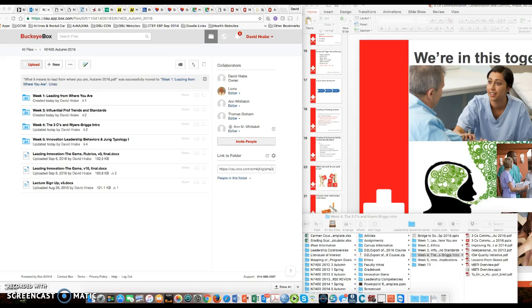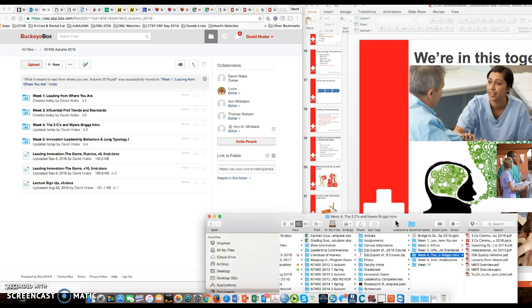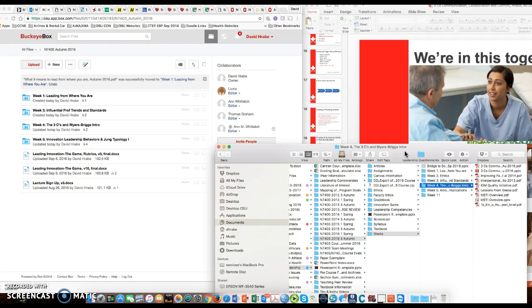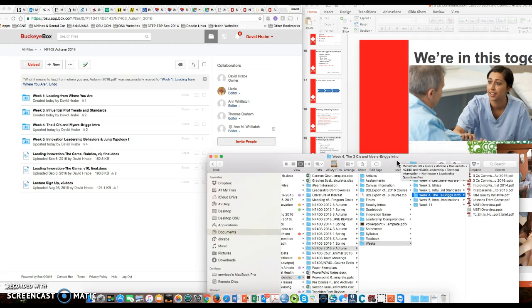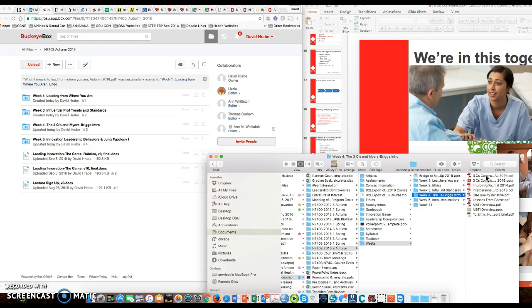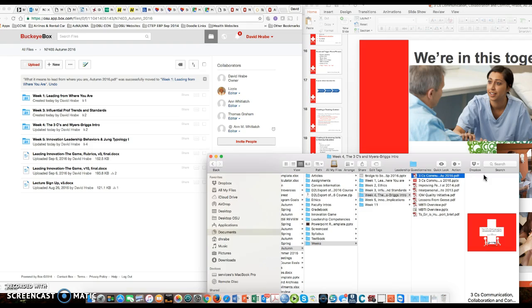This recording will show you how to take something from your computer and put it into BuckeyeBox. I'm going to navigate to my file, which is here, and grab the file that I want to put in. It's the three C's of communication, a PDF.